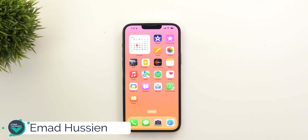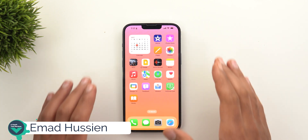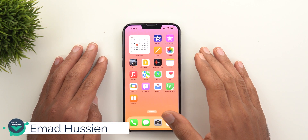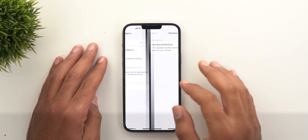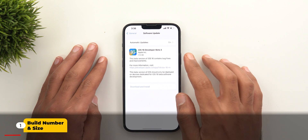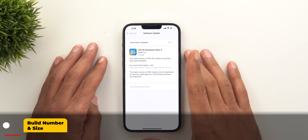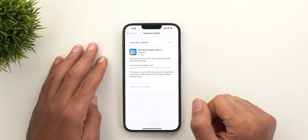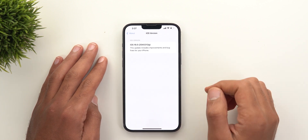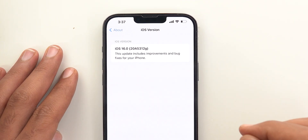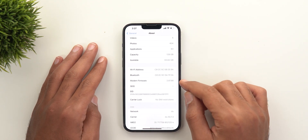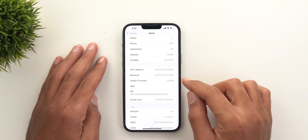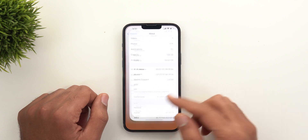Hello everyone and welcome to the channel. Today I've released a newer version of iOS 16 Developer Beta 3. I have it here on the 13 Pro Max. The update size was 1.12 gigabytes and slightly above 1 gigabyte on the iPhone XR. Looking at the build number, it's 20A5312G. The modem firmware is exactly the same as the previous version, so there is nothing new there. Now let's take a look at the new features.